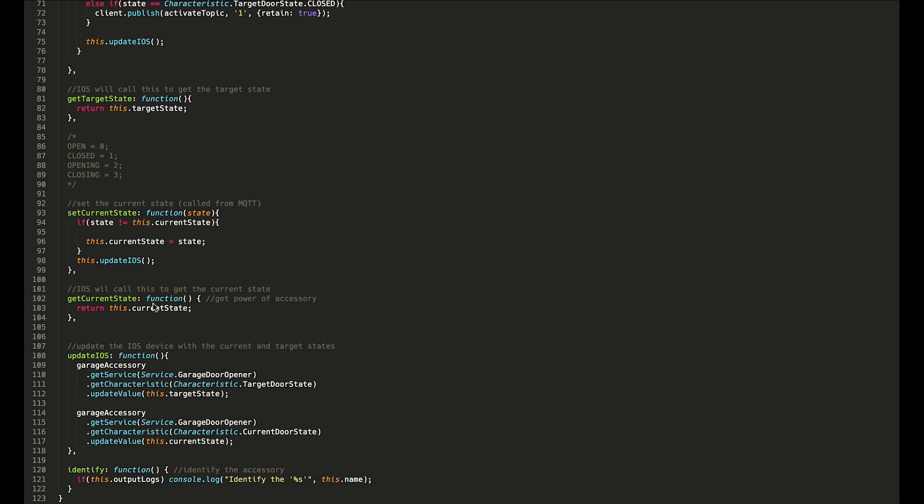I don't know well enough why they're different, but basically the update value pushes to iOS and the get target state or get current state is iOS asking the accessory. I guess it's sort of a difference of sending that value to iOS versus iOS asking for that value.